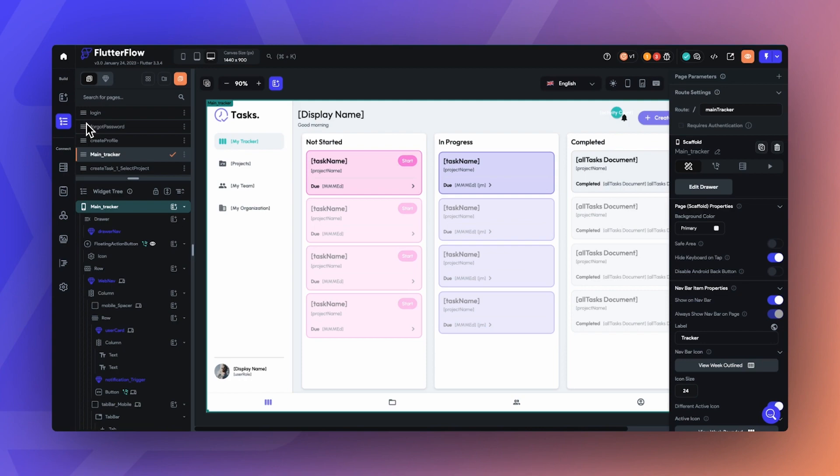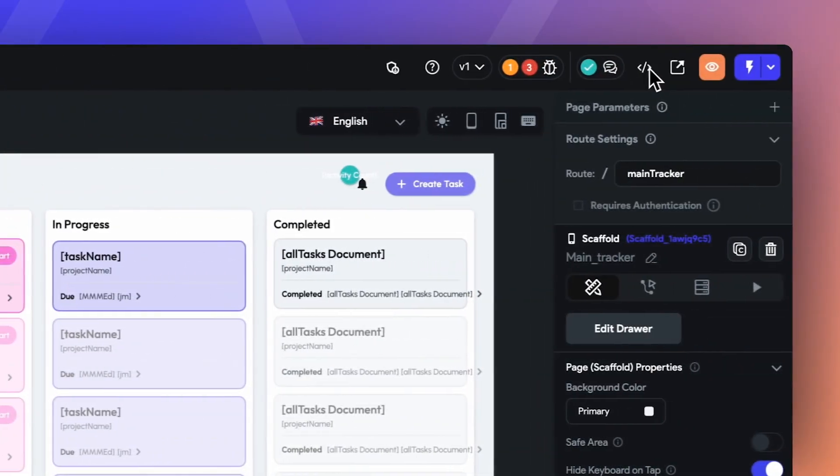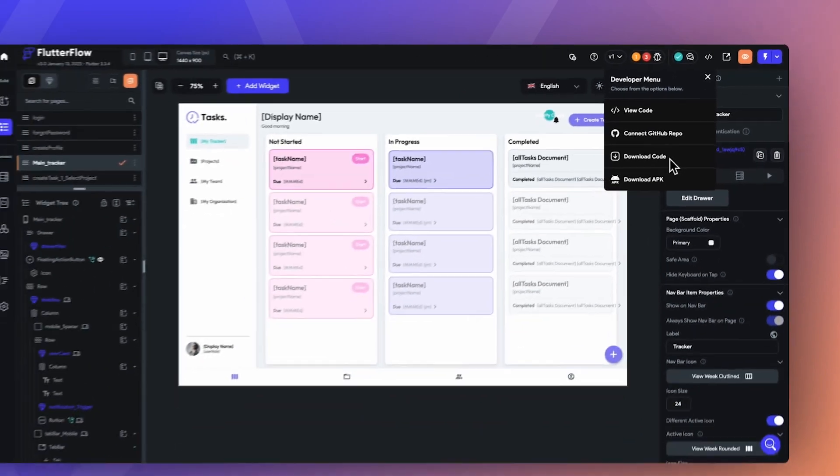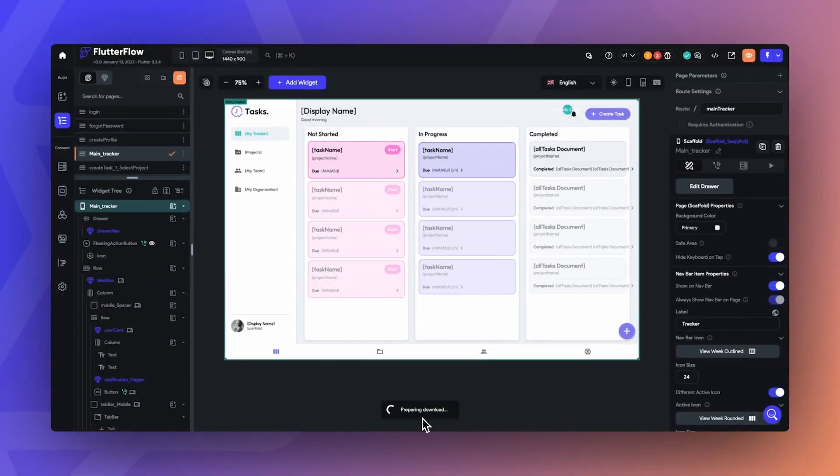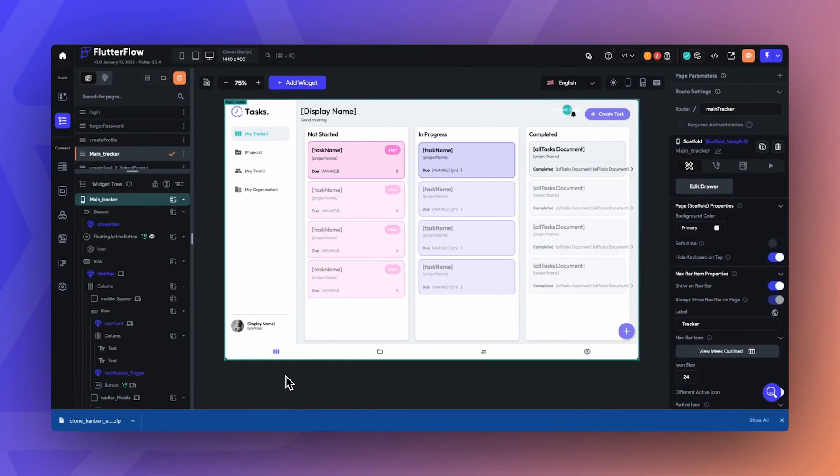Let's say you have an enterprise client or a project with unique requirements that require you to make changes to the code. Here you have two options as well. The first option is that you can download the code to your computer through the developer menu.